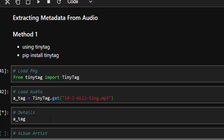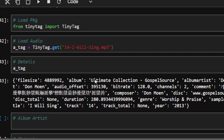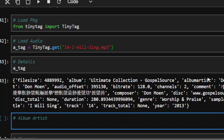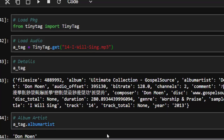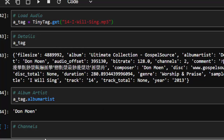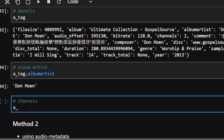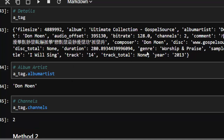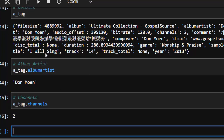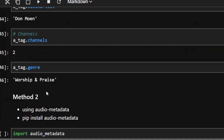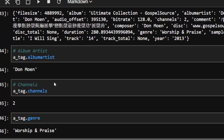Now we have it loaded. If I want to get all the details, go with dir(a_tag) to list all the fields — file size, album, 'The Ultimate Collection', the gospel album title, all very interesting. To get specific data: a_tag.album_artist gives us the artist. For the audio channel: a_tag.channel — whether it is mono or stereo. It gives you a lot of information.